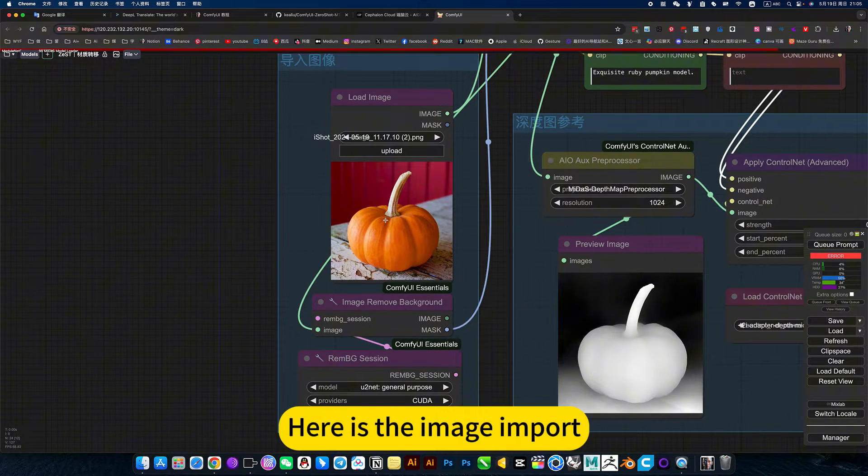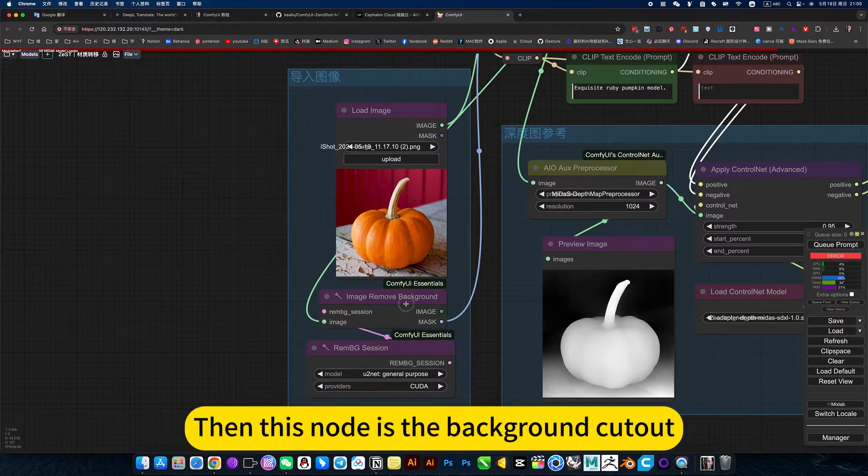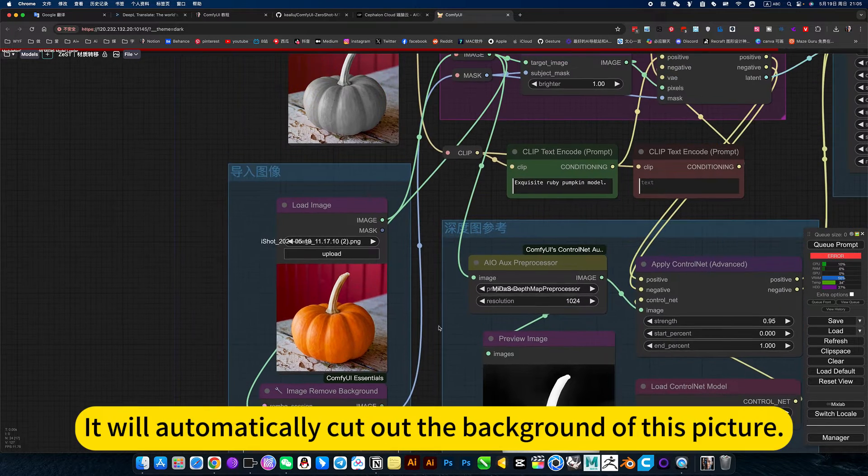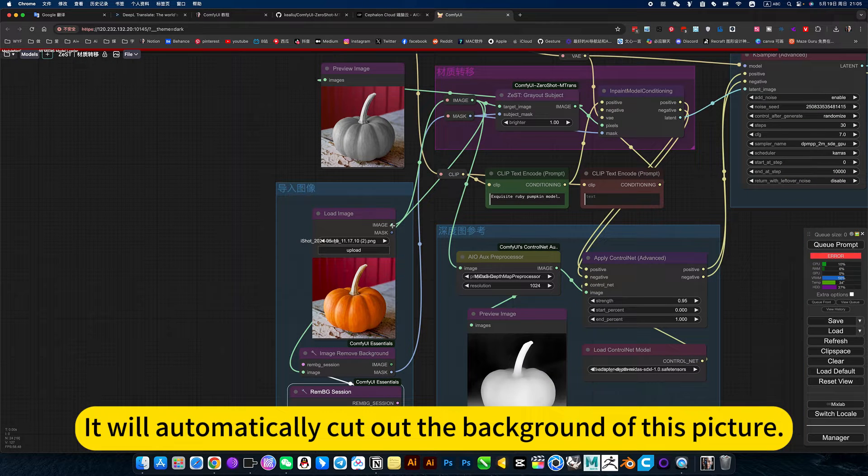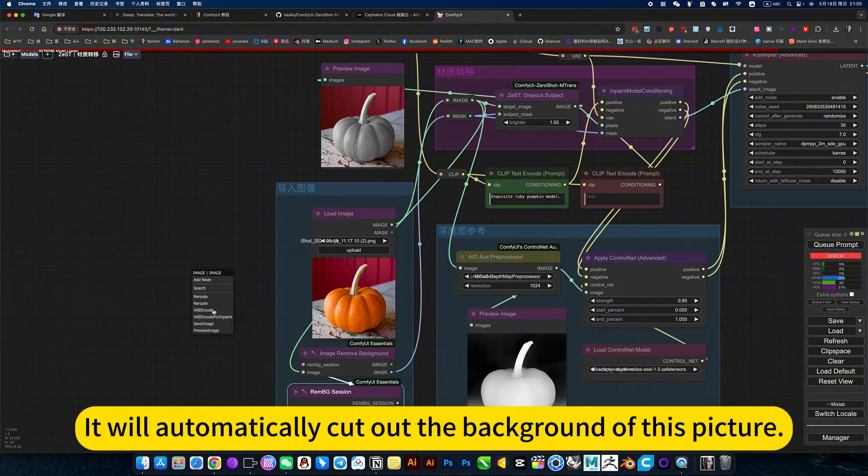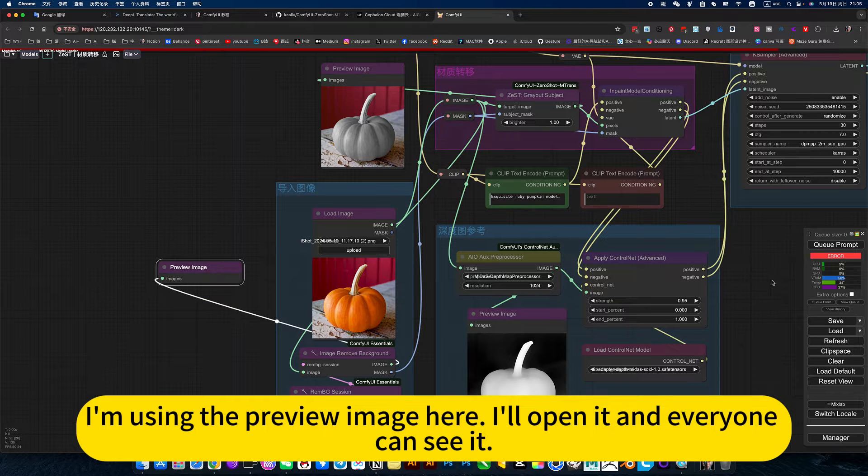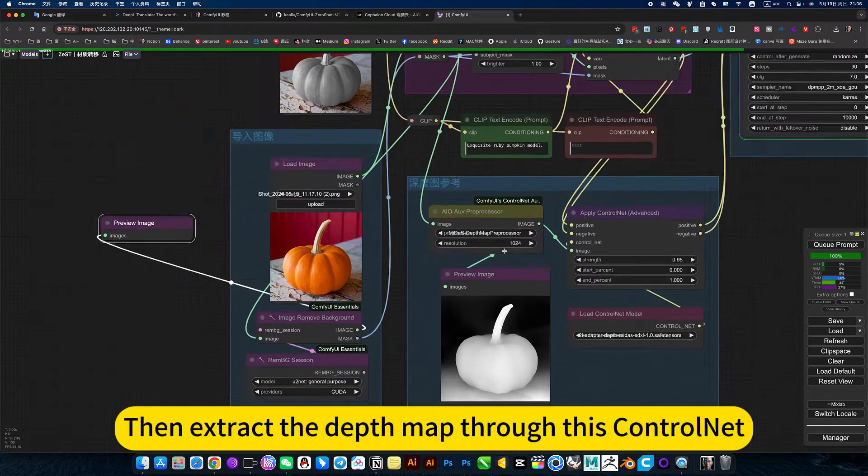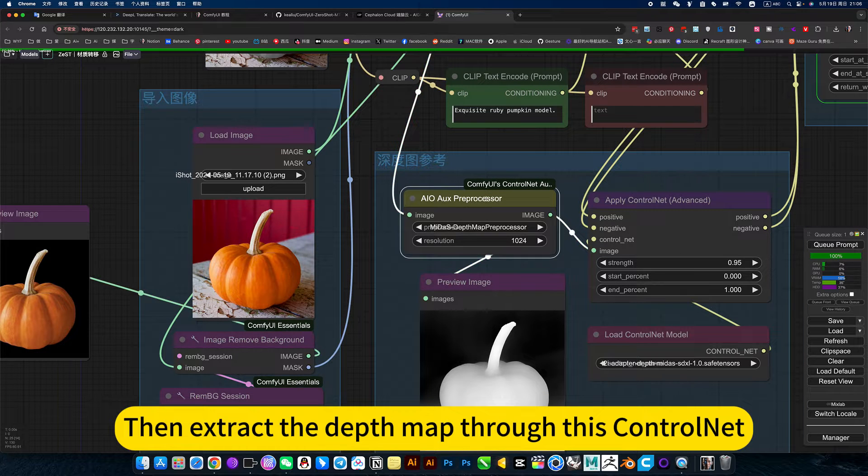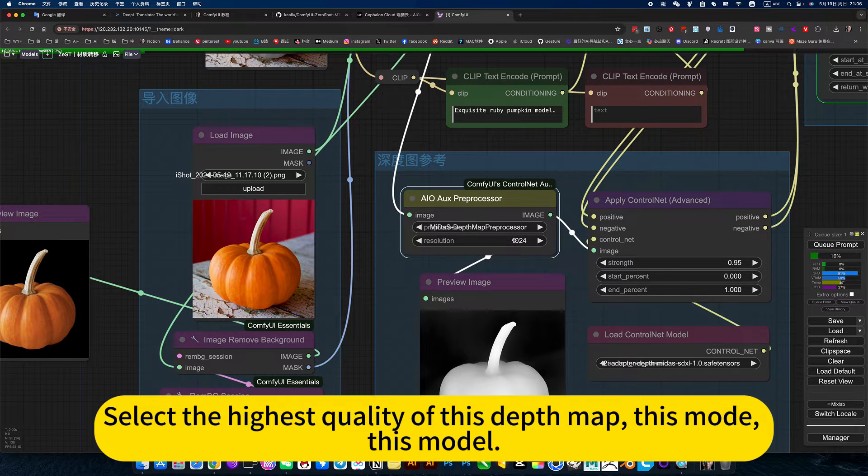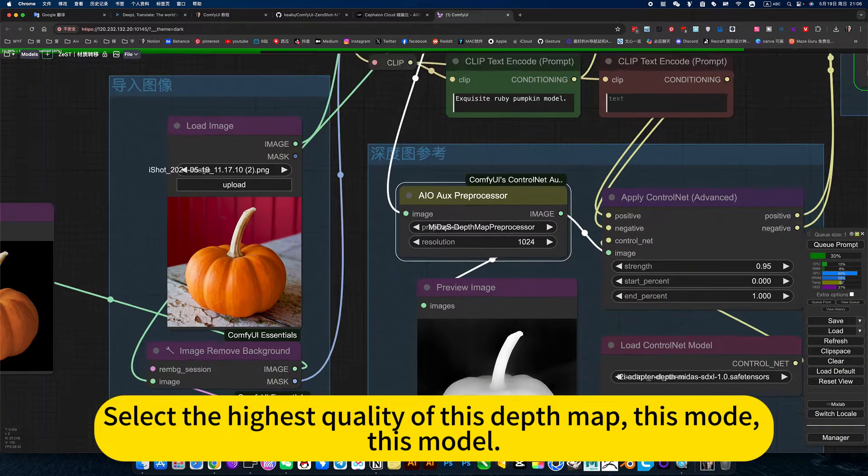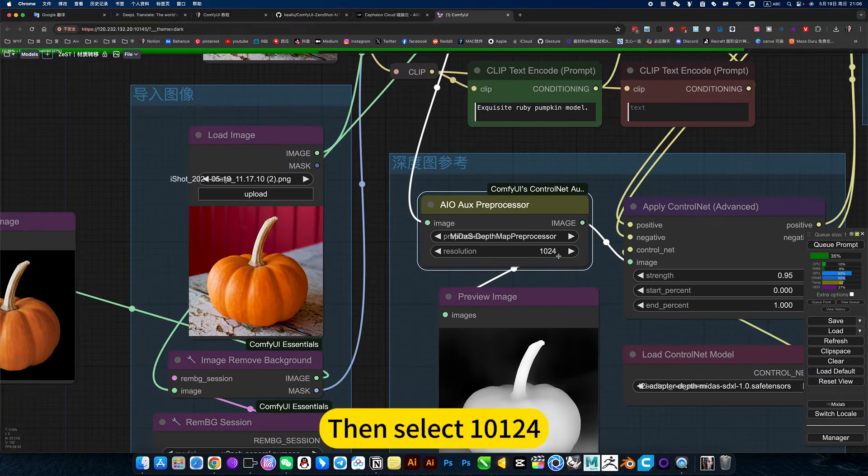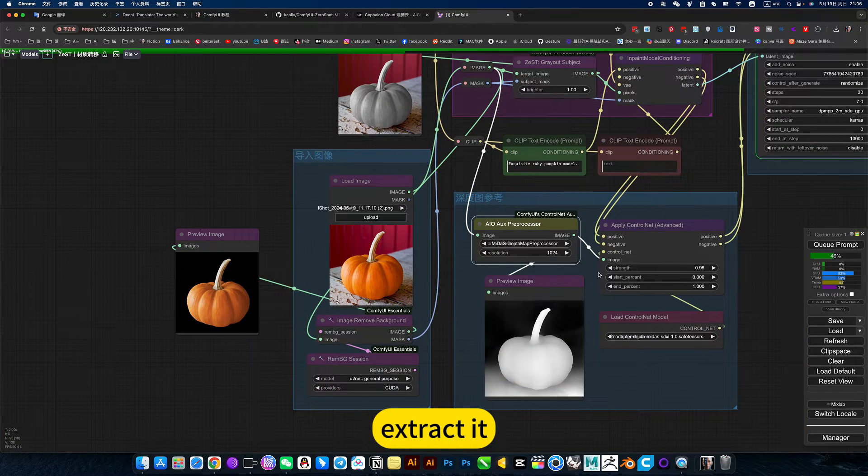Here is the image import. Then this node is the background cutout. This is its model. It will automatically cut out the background of this picture. I'm using a preview image here. Then extract the depth map through this ControlNet. Select the highest quality of this depth map, this mode, this model. Then select 10 hours, extract it.